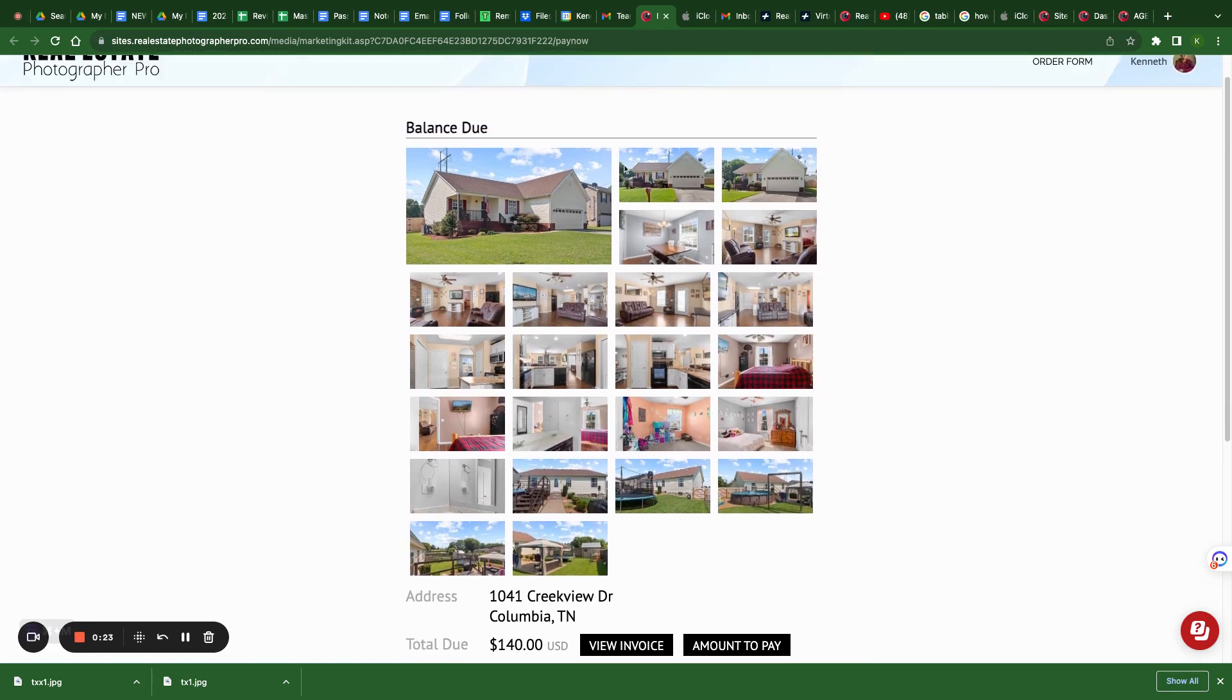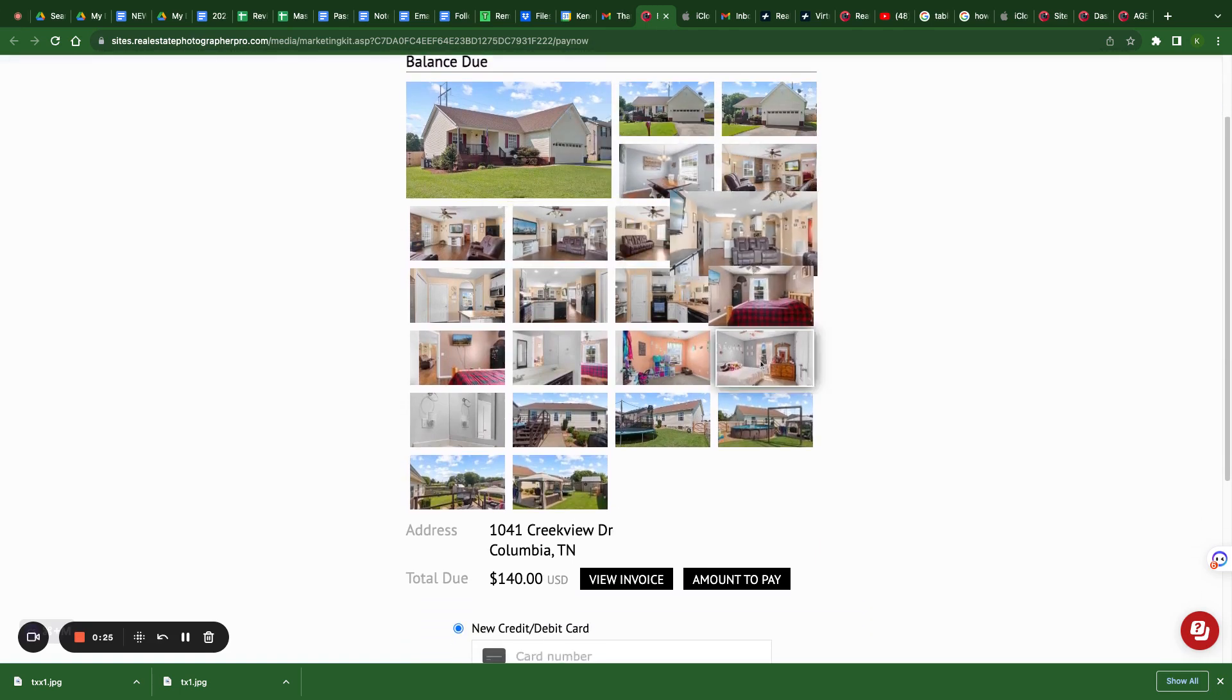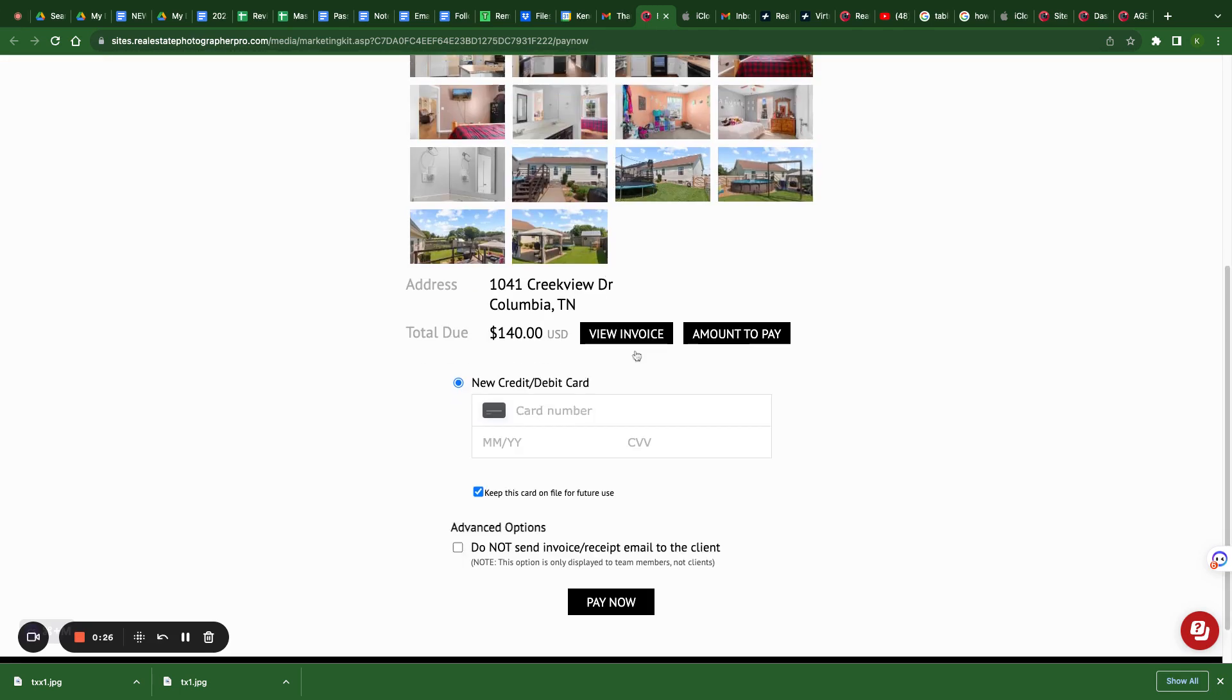You will have a preview button where you can preview your photos, and you can pay for your photos.